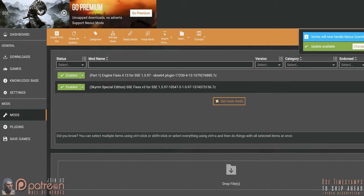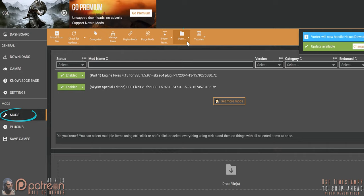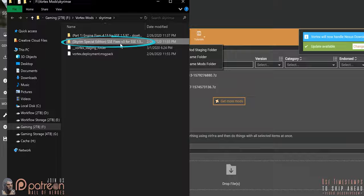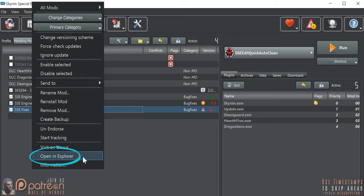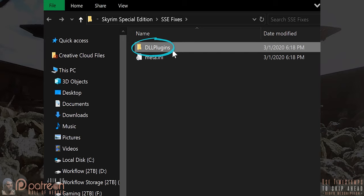Vortex users: from the mods window, open the mod staging folder, then SSE Fixes. MO2 users: in the left pane, right-click SSE Fixes and select Open in Explorer. Everyone: open the DLL plugins folder and open the .ini file.